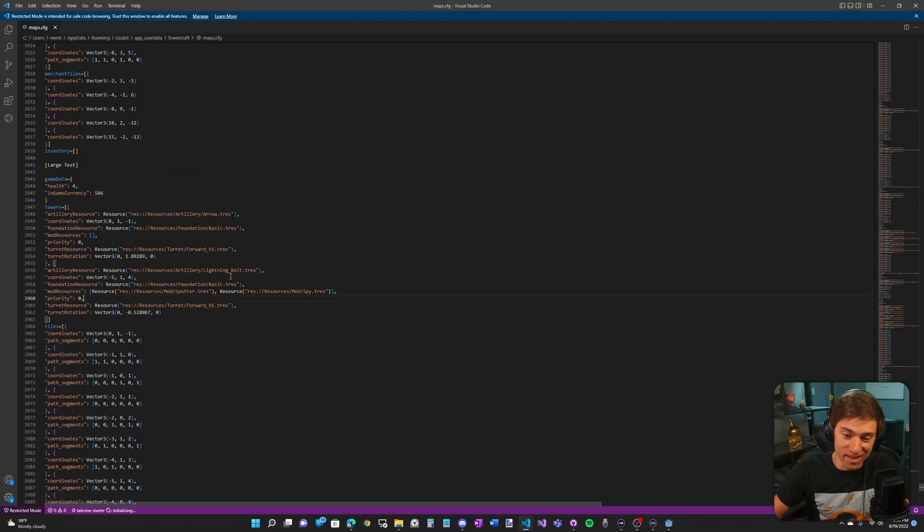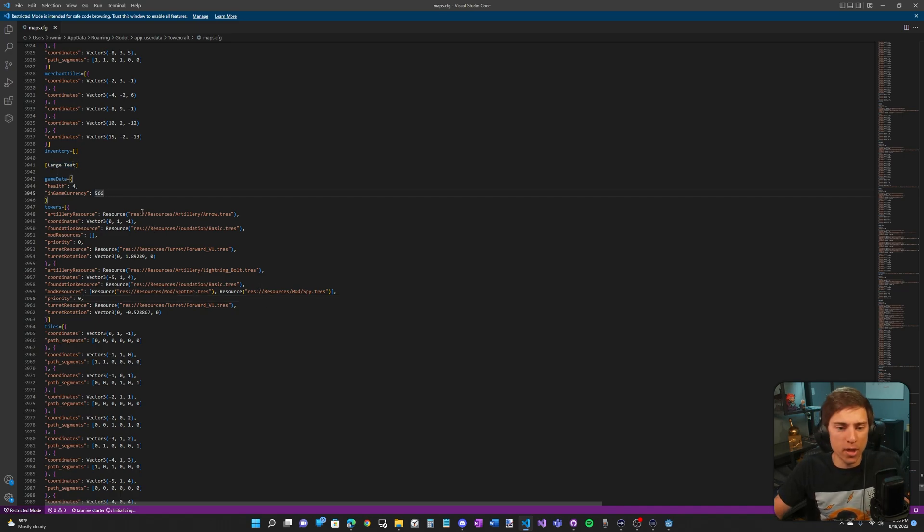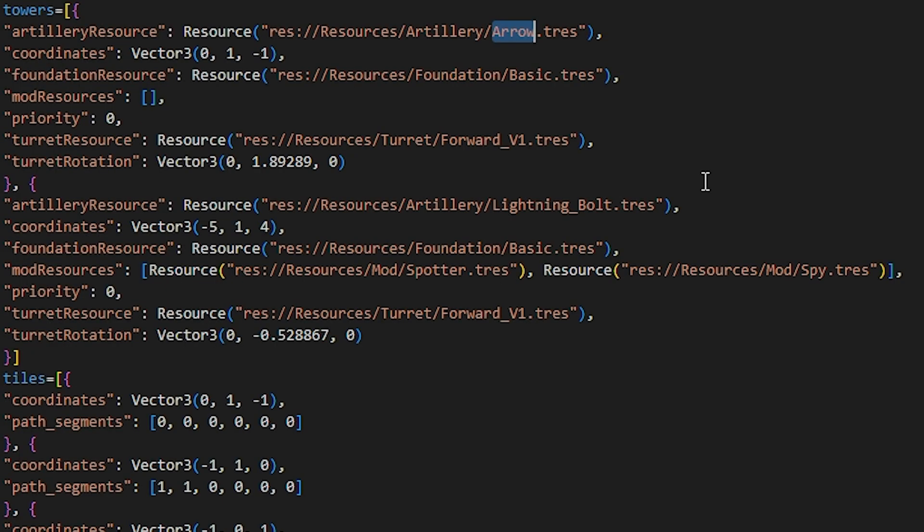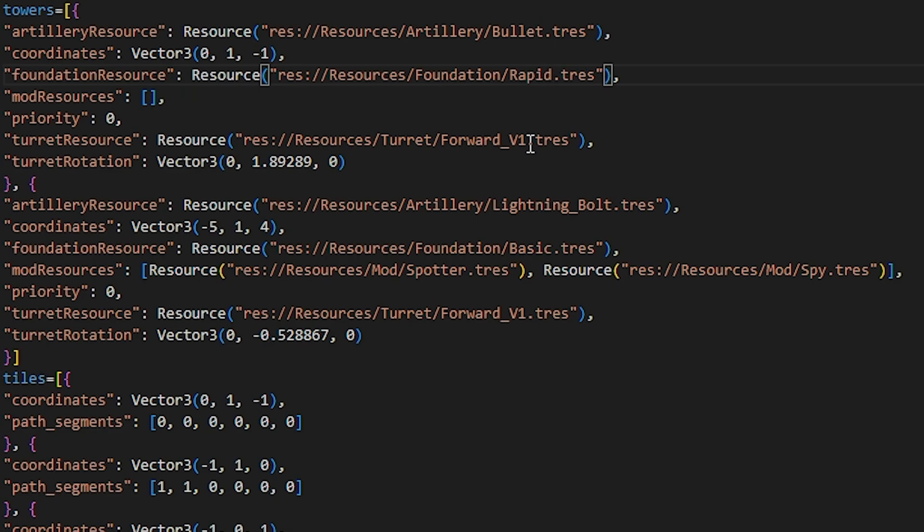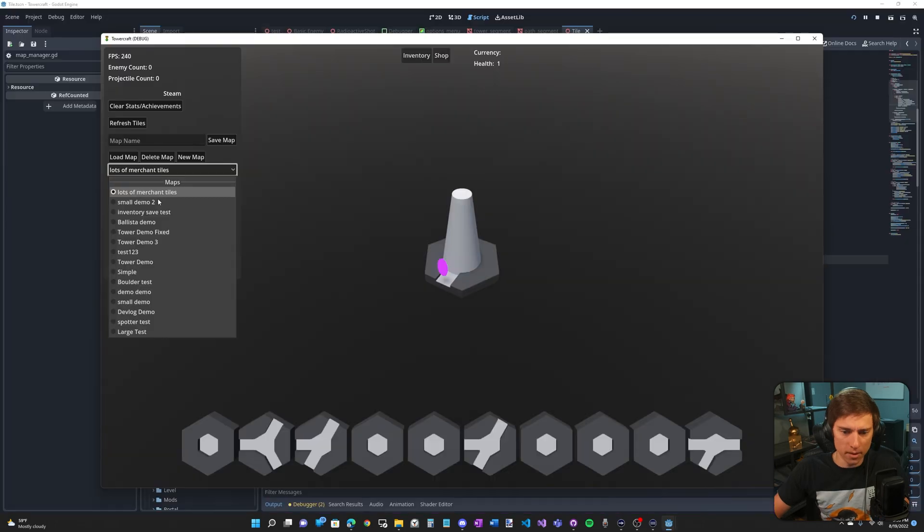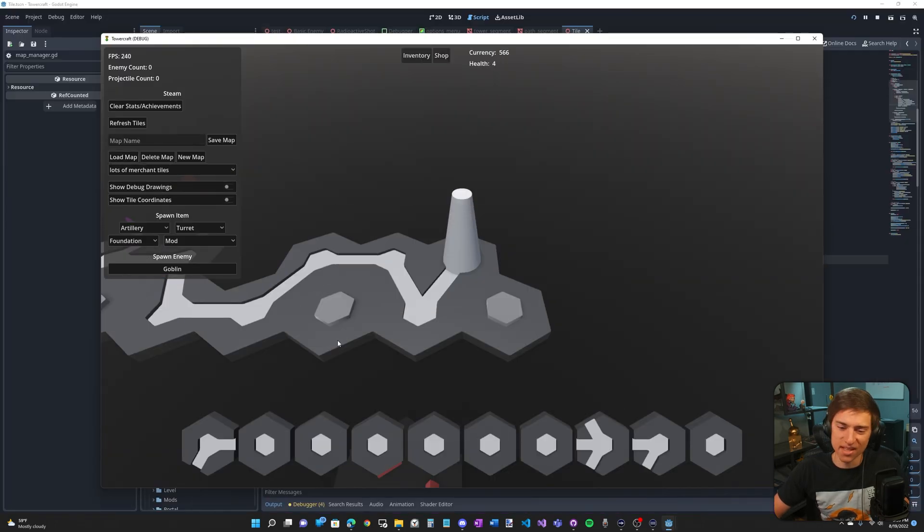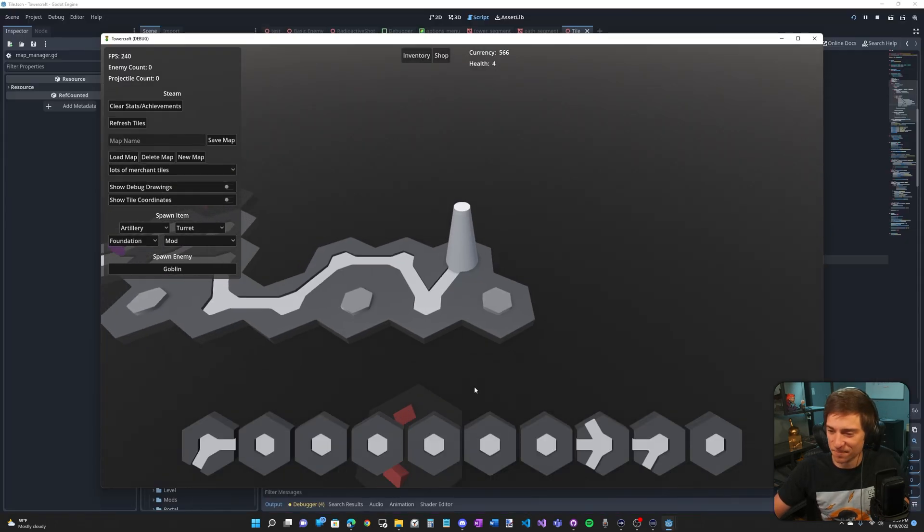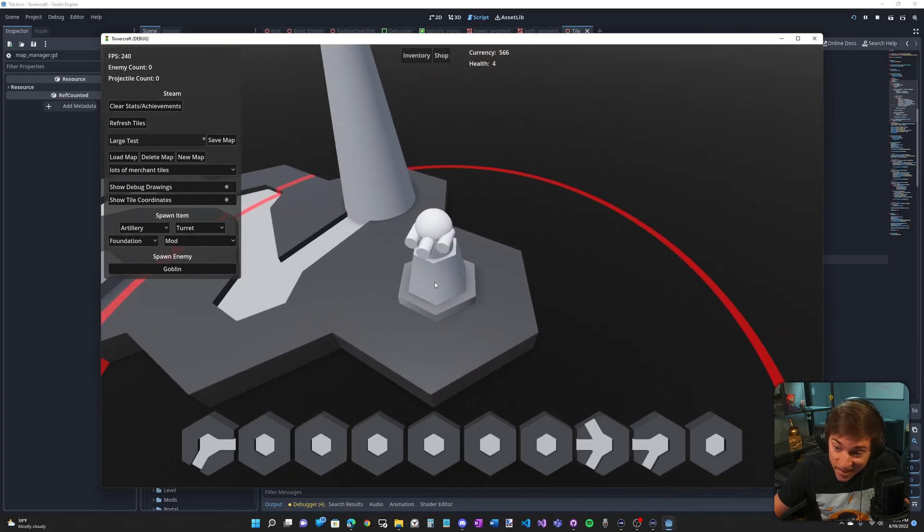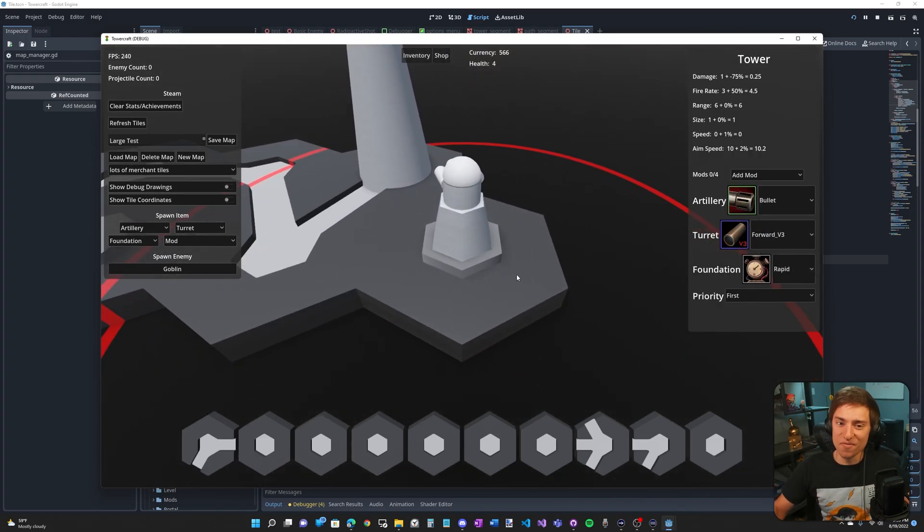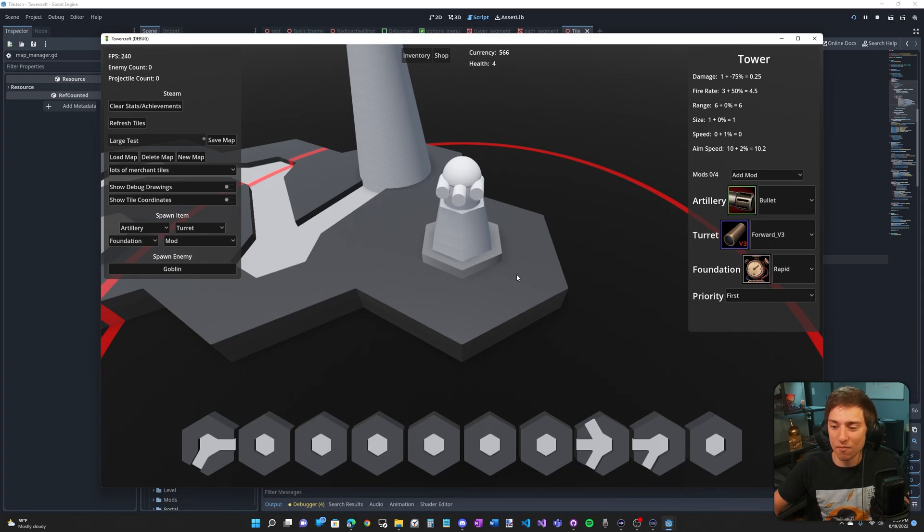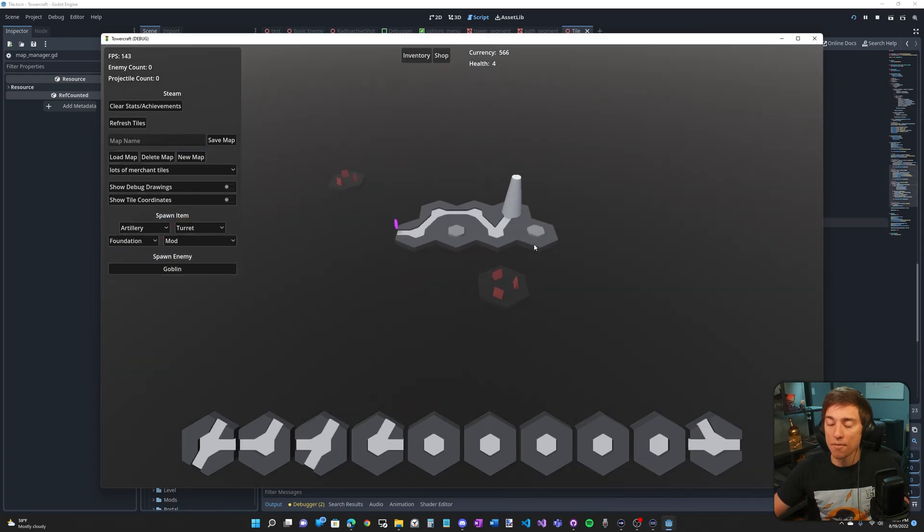So I think it would be interesting to actually change this and see what happens. So I've been working in large tests. We can change the artillery resource instead of arrow. We can make it bullet. The foundation, we can make it rapid. Let's make this forward V3 instead of forward V1 and save. Let's load the large test map. I still have the delay in and here it is. So we have the bullet forward V3 and rapid. I love these save files. It's human readable and that's extremely helpful for debugging.